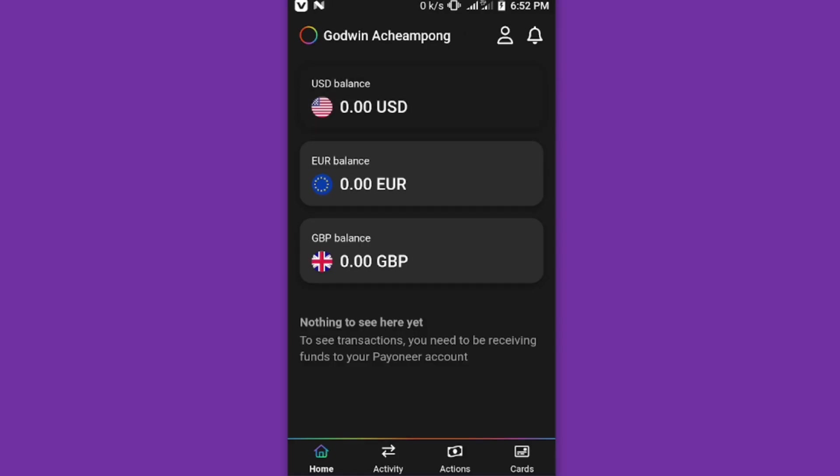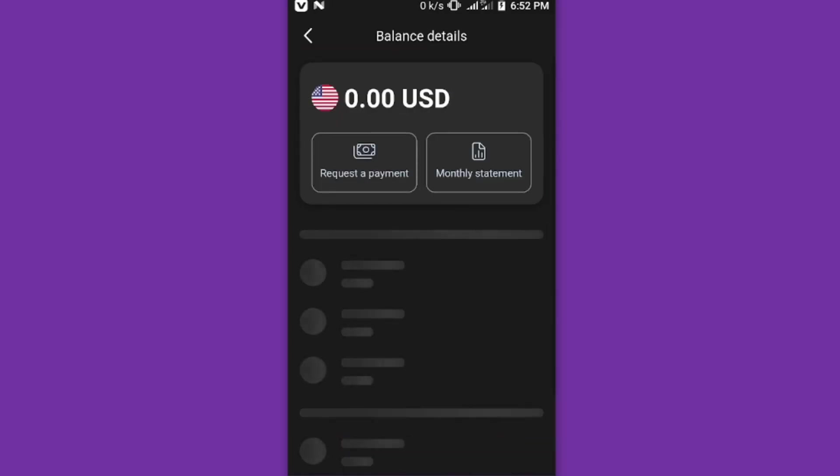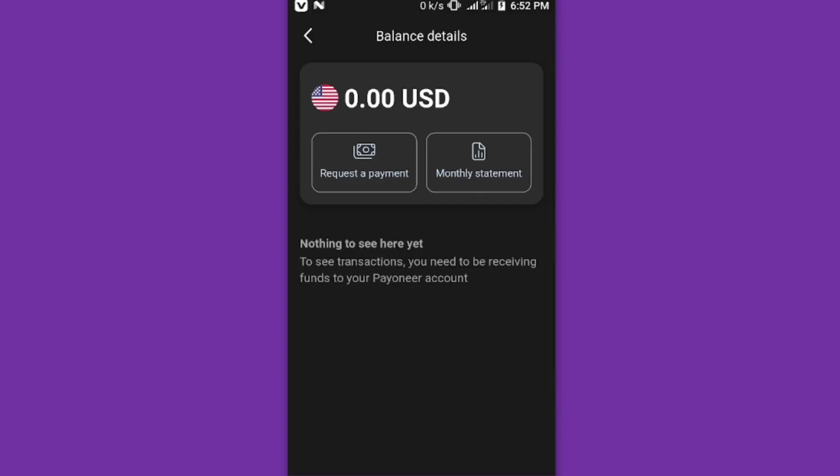At the home side you have the currencies. We have the USDT. When you click on the USDT, you have these options: you can request for a payment and you can also request for your monthly statement.